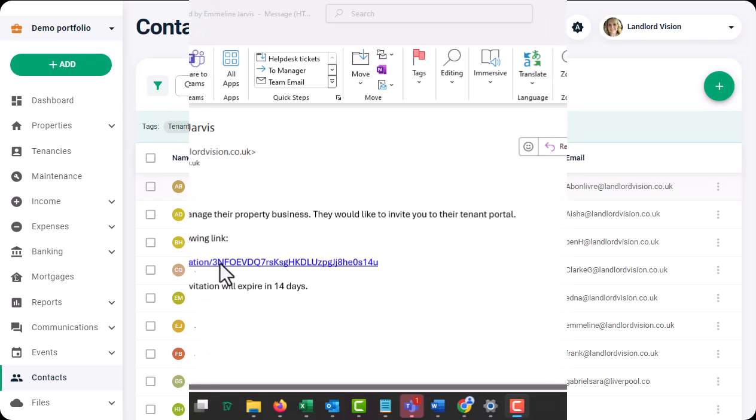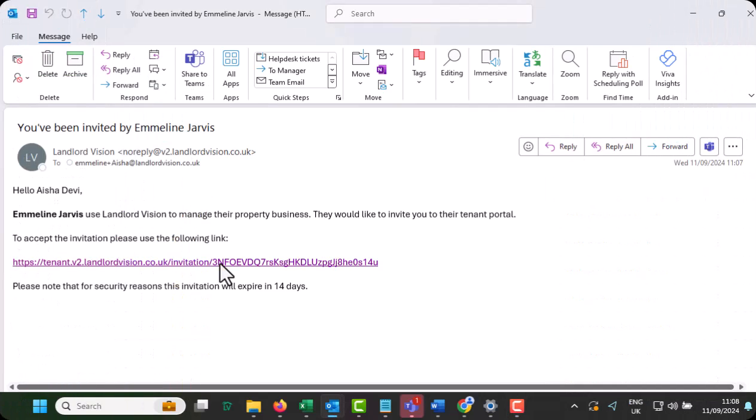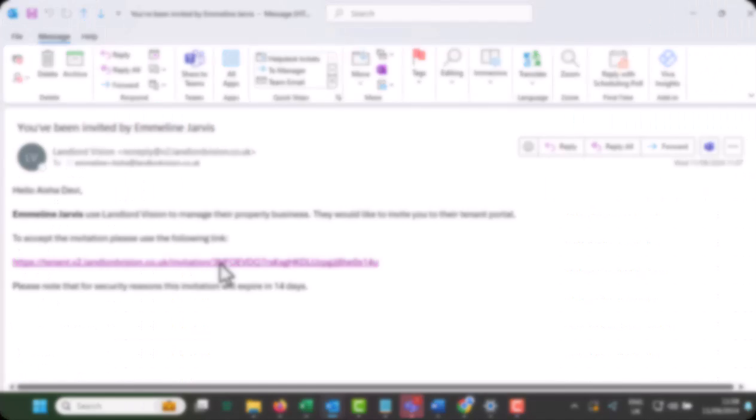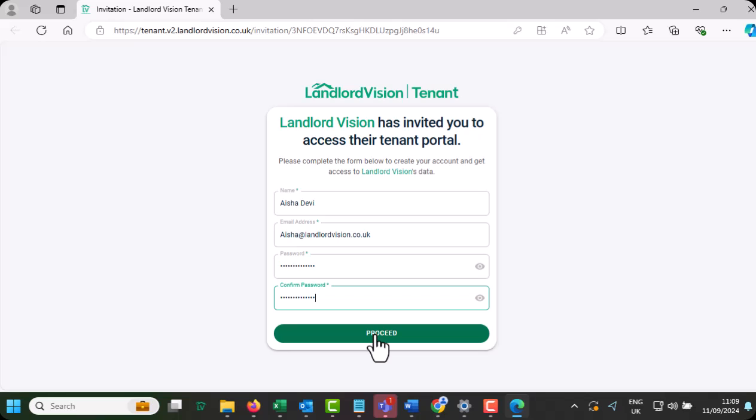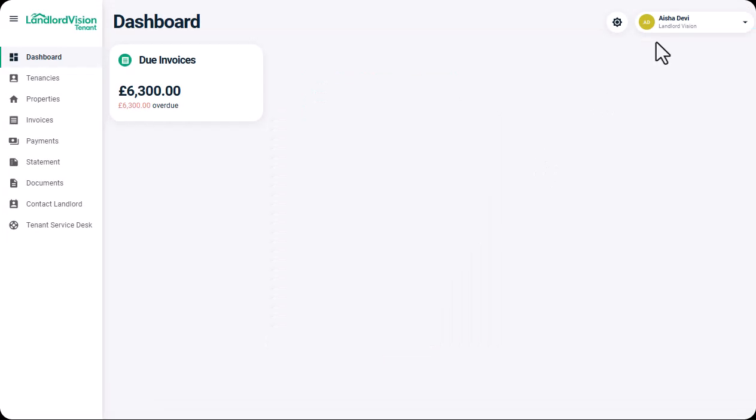This means that the tenant has received their email, created their login details, and has successfully logged into their Tenant Portal.